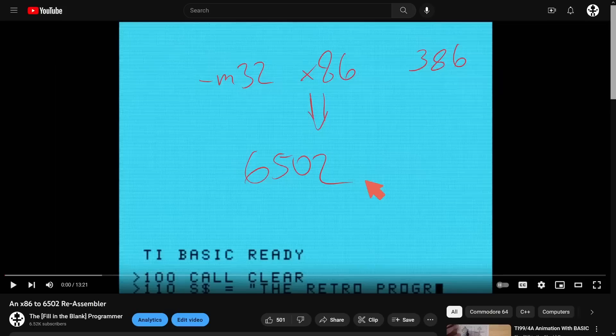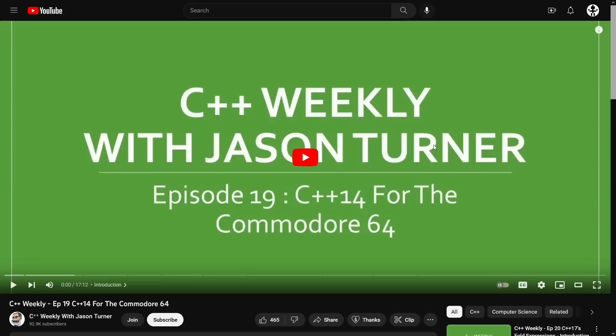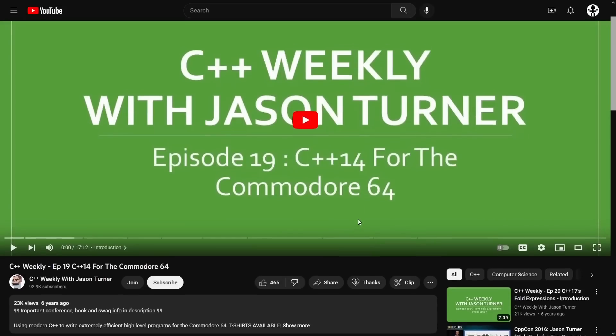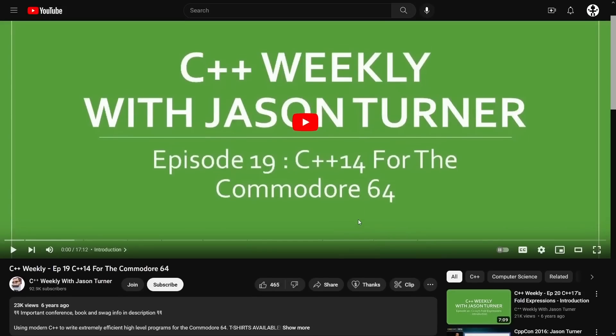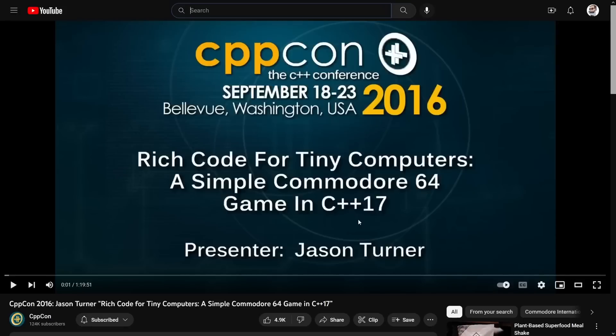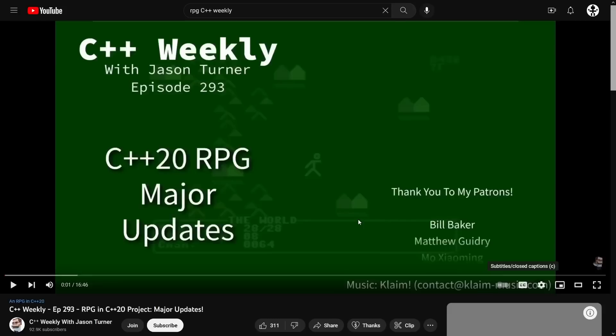This worked surprisingly well, well enough that I was able in episode 19 to demonstrate some C++14 code running on the Commodore 64. This was six years ago, in 2017, and then that led to my CppCon talk in 2016 of actually presenting a live demonstration of writing some Commodore 64 code in C++17 that made a simple Pong game.